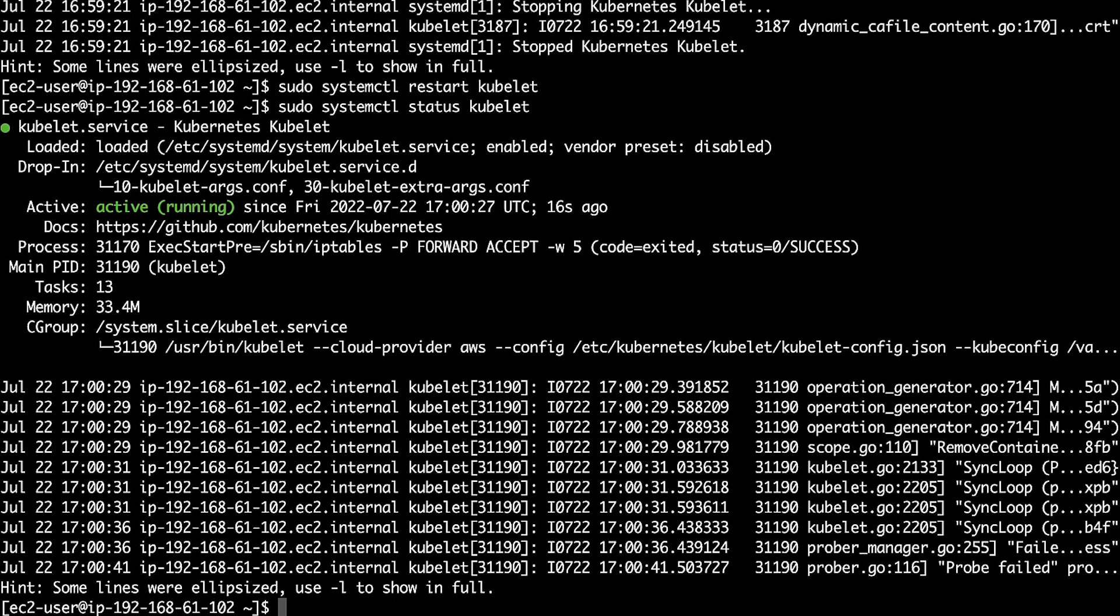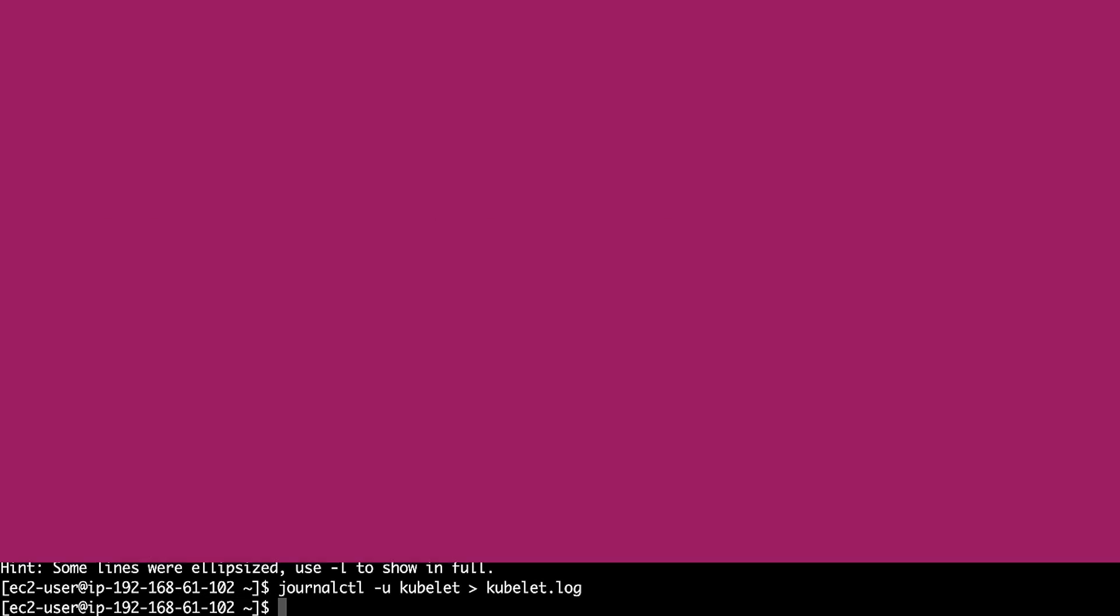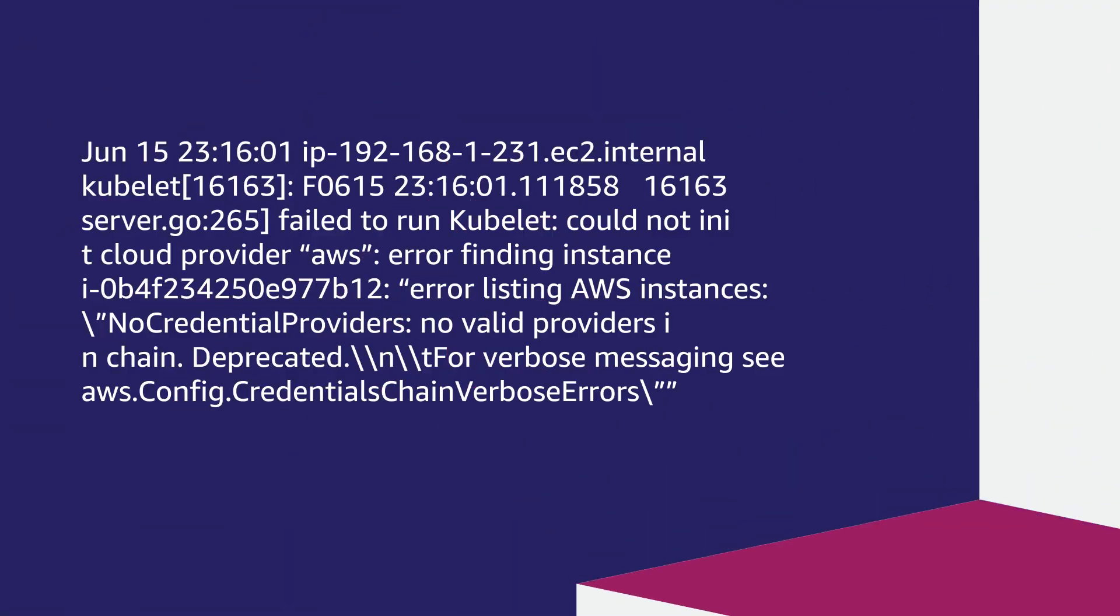To check the Kubelet logs, run the journalctl command. For example, if the worker node is missing the Amazon Elastic Compute Cloud instance role, we might see Kubelet logs that look like this.